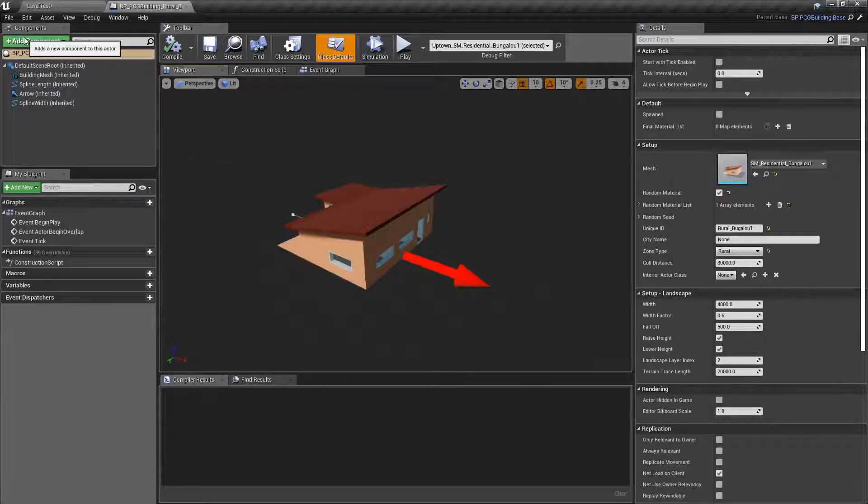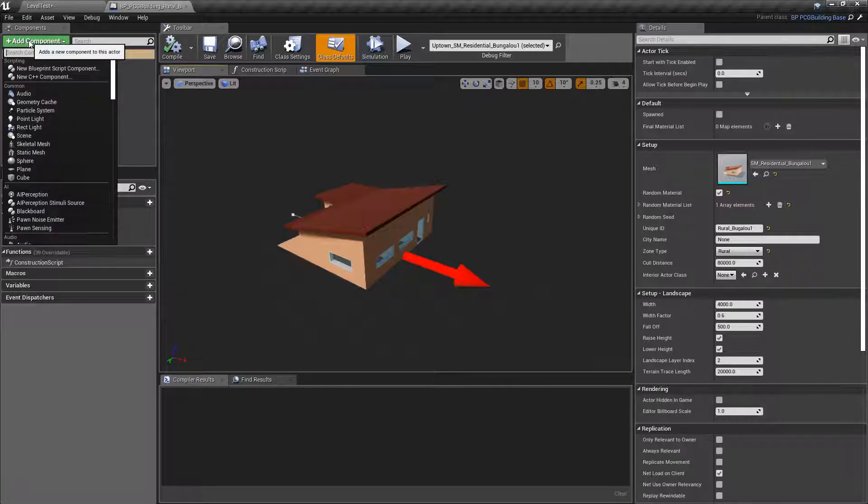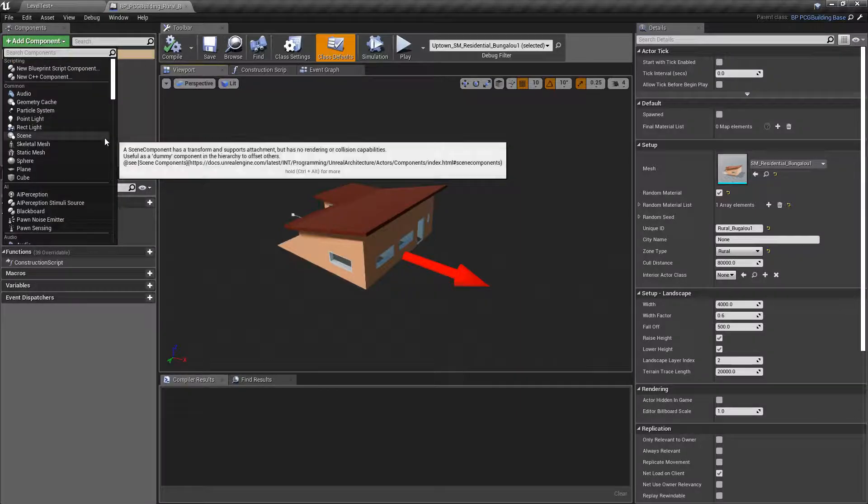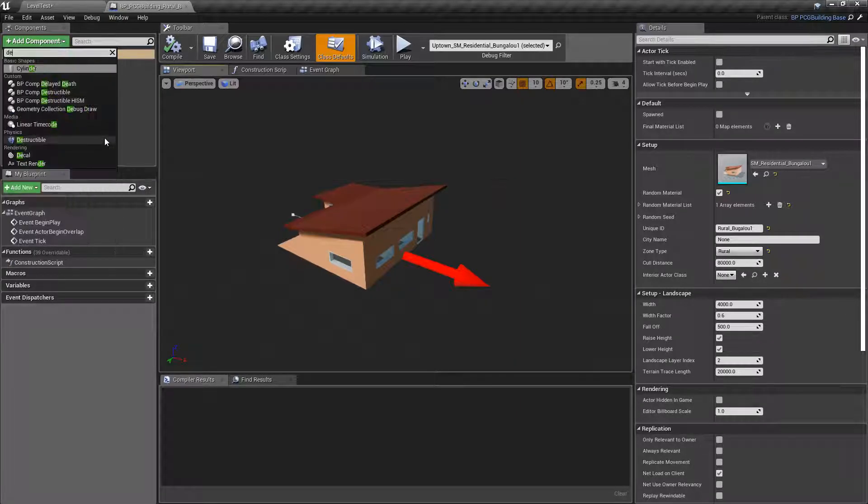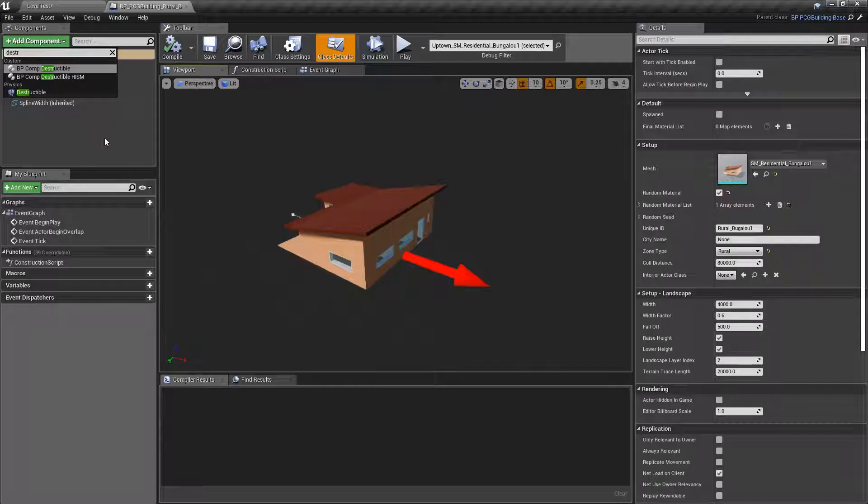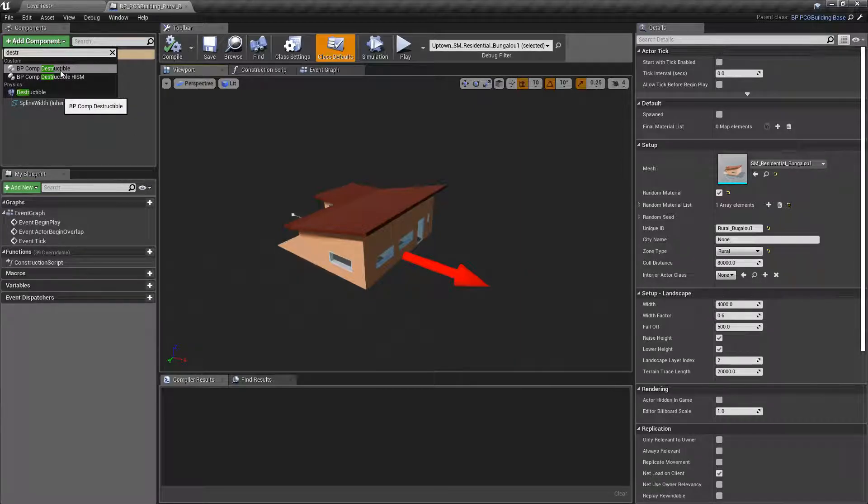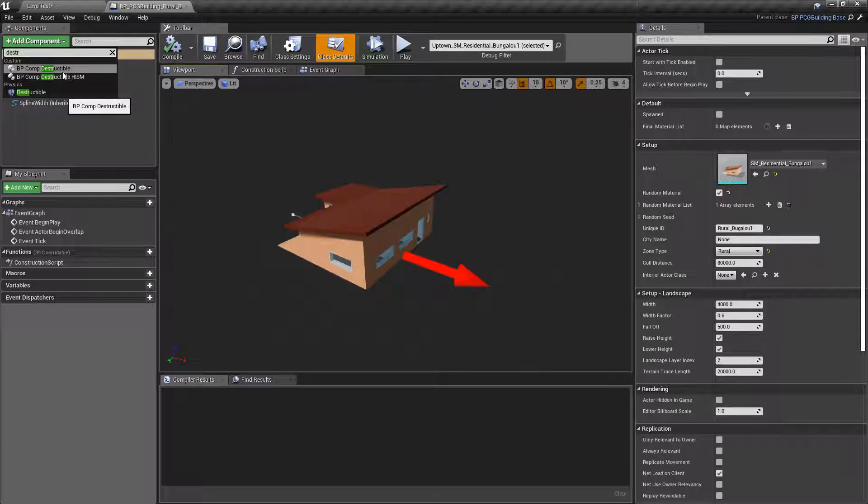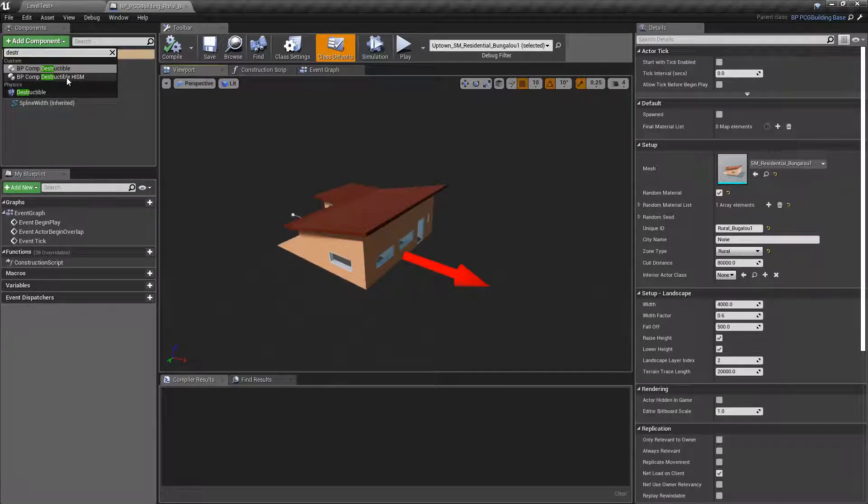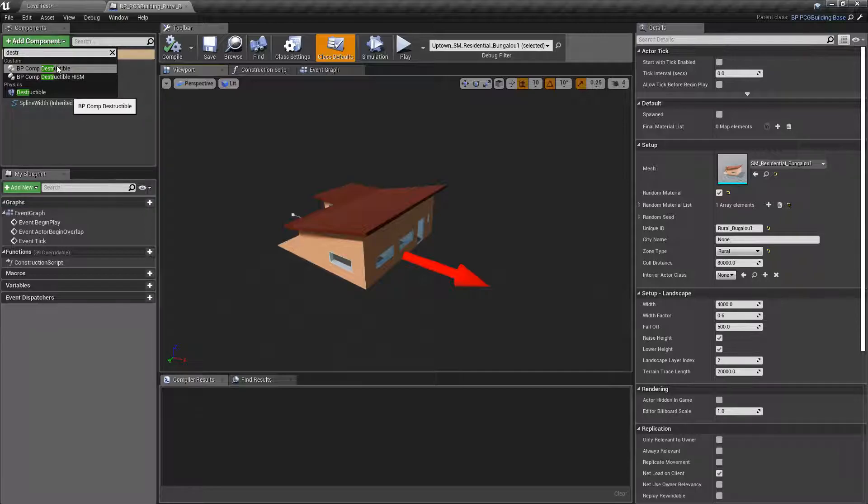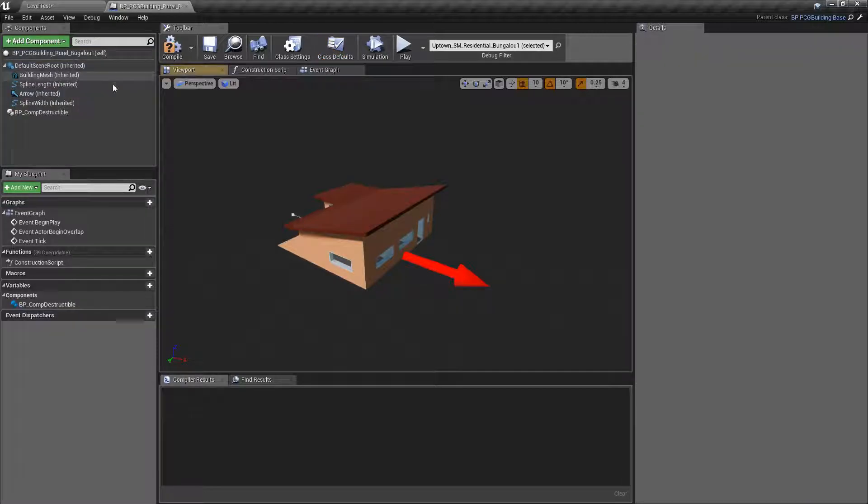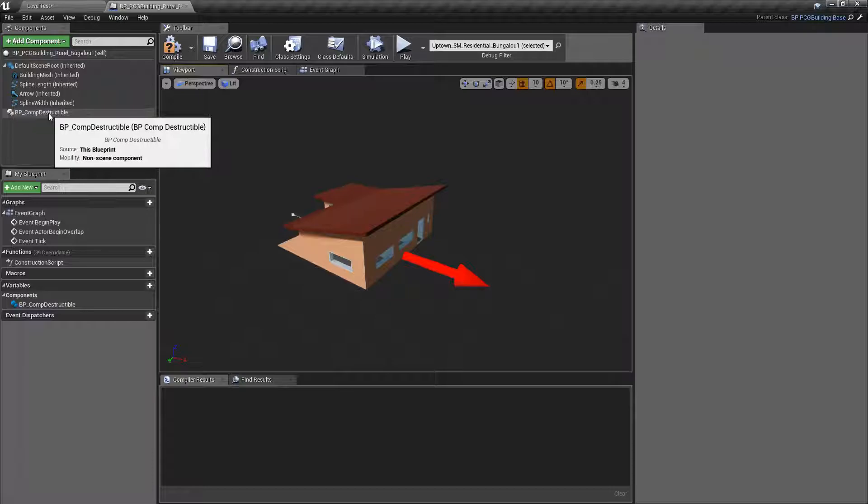We're going to click on add component and start typing destroy. You can see that we have two components, comp destructible and comp destructible HISM. Pick the top one. This is not a hierarchical instanced static mesh. This is a simple, single building. So, comp destructible.